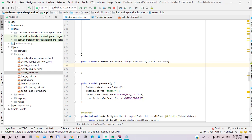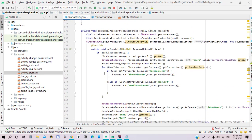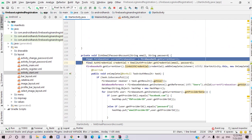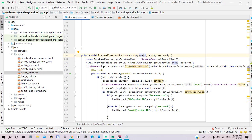In this method we need to create an object for the current user and also create credentials for the email provider using the casted string of email and password. Then we need to link the current user using the created credentials.